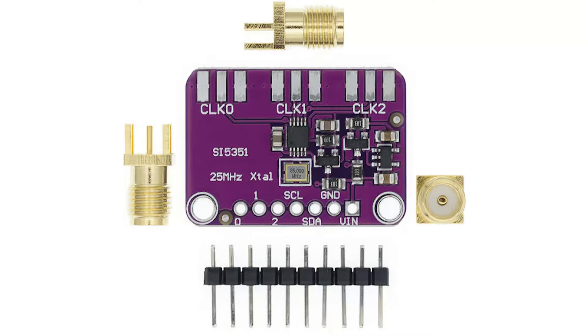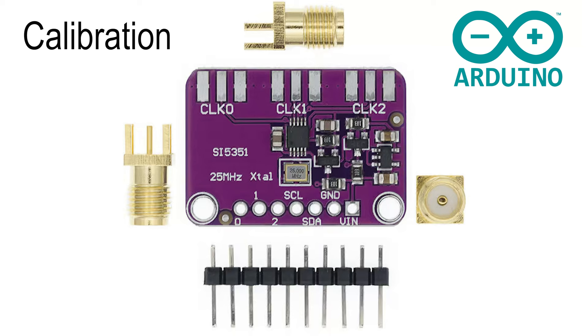Hello and welcome to the channel. In this video we're going to look at calibrating the SI5351 breakout board using the Arduino platform. We'll look at the applications where the SI5351 needs to be calibrated and what happens if it's not.